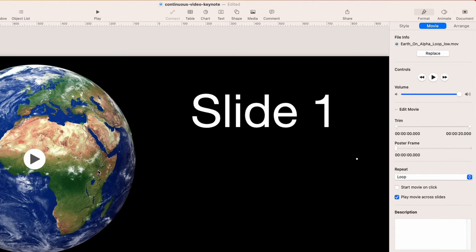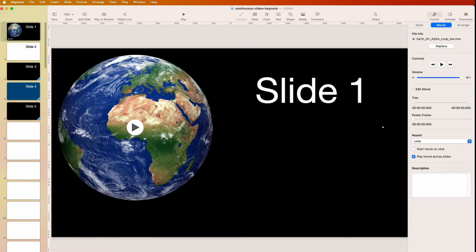Here's the video. What we need to do is go over here to Format and under Movie. The default will have it play movie across slides, and that's what we want it to do. The default might be 'start movie on clip' — we don't need that. I just want it to loop just in case I talk longer; it won't matter. The Earth is just going to keep spinning.